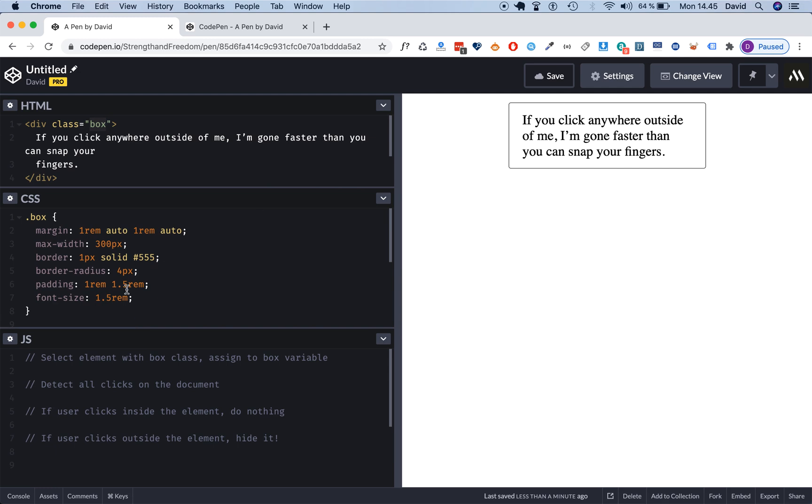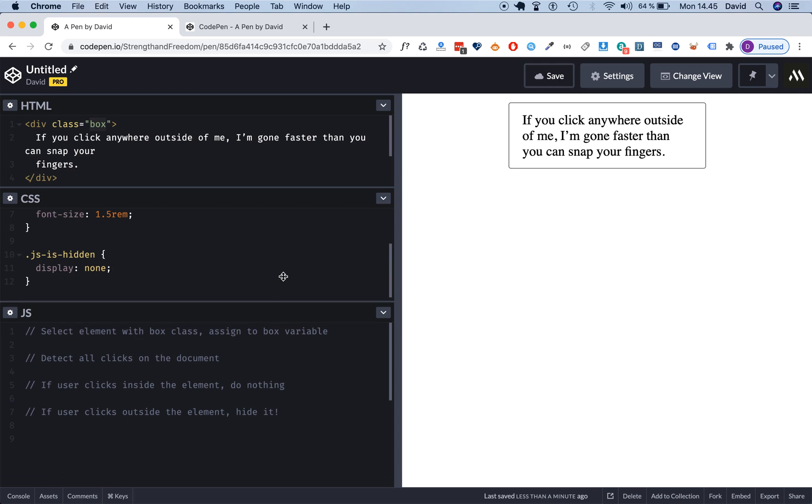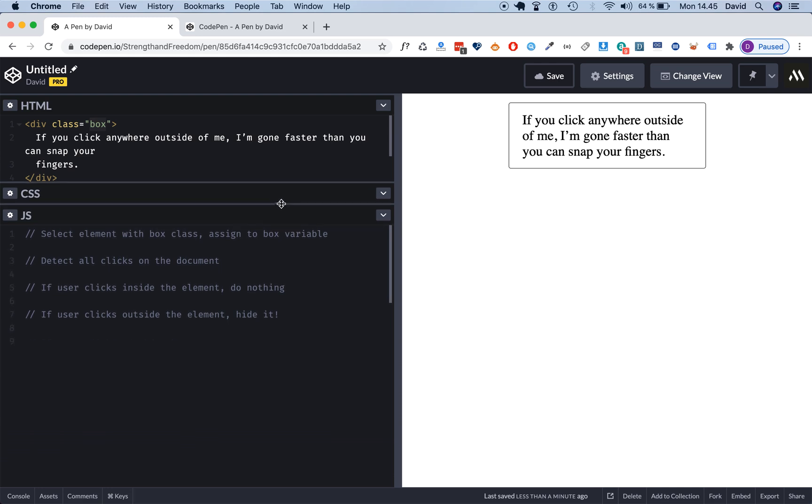In this CSS we have some styling for the box element and then we have this helper class is-hidden which is what we use to hide the element whenever the user clicks outside of it. I'm gonna move this up to get some more space.